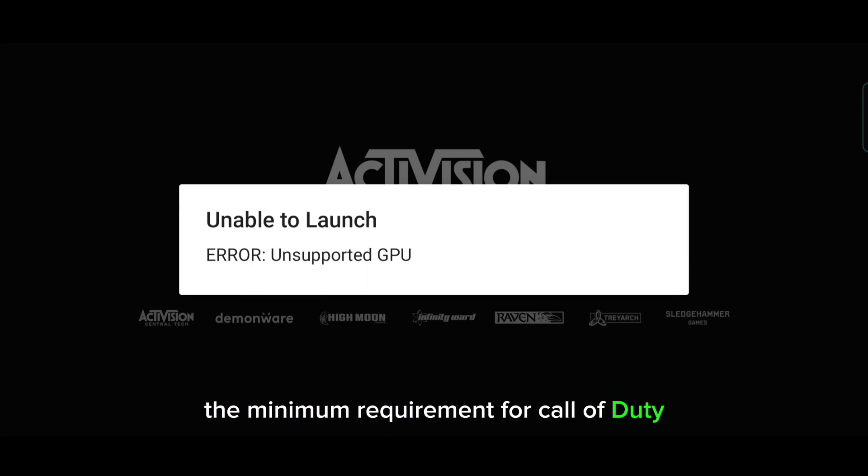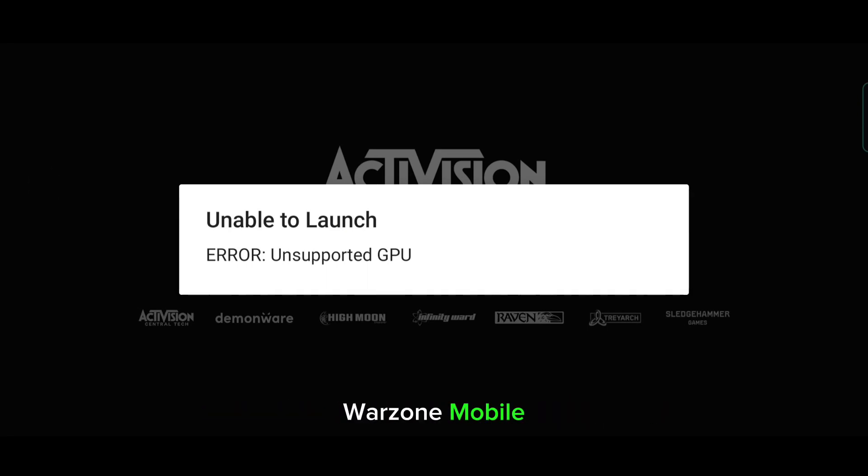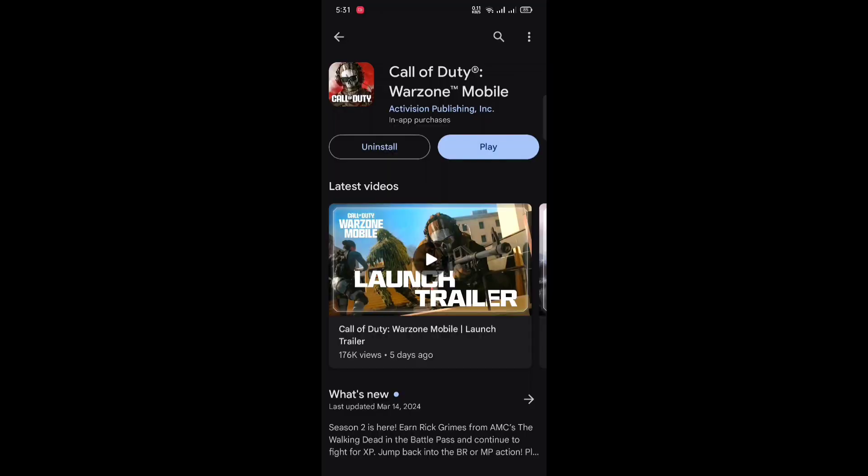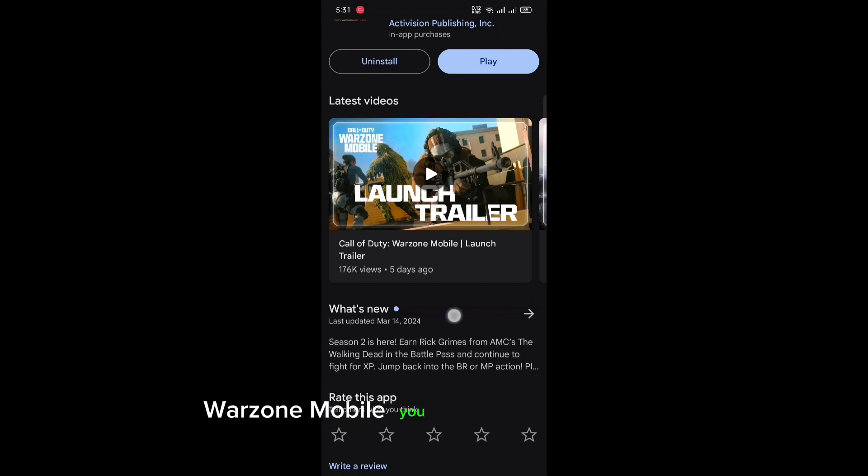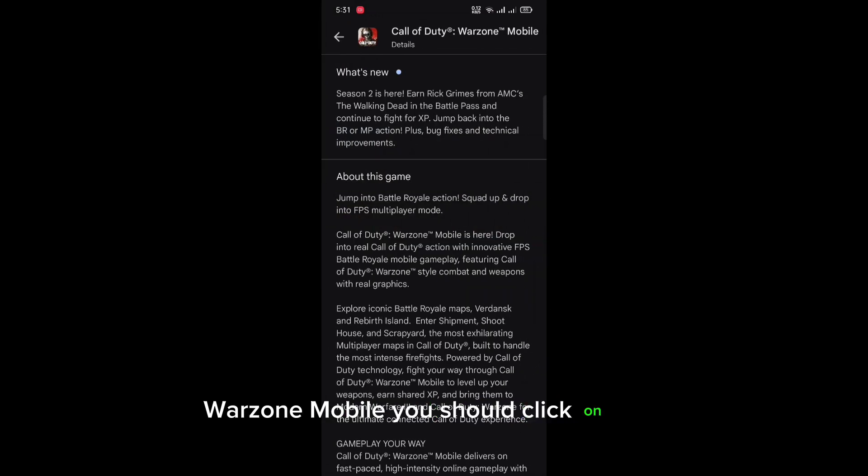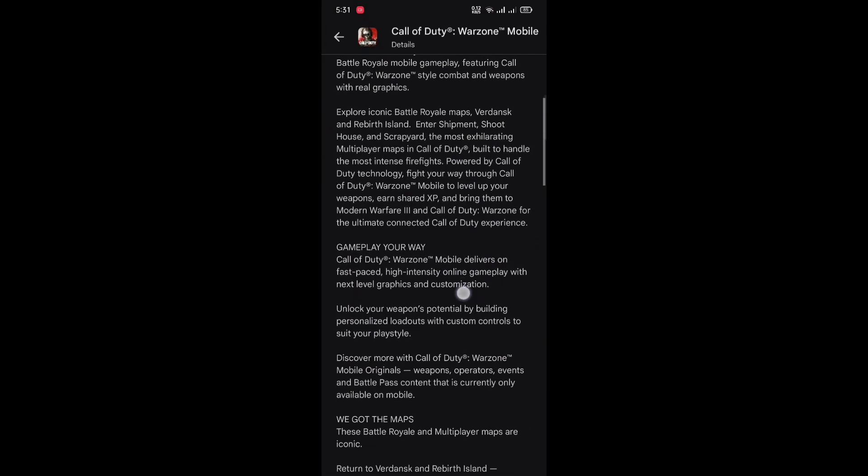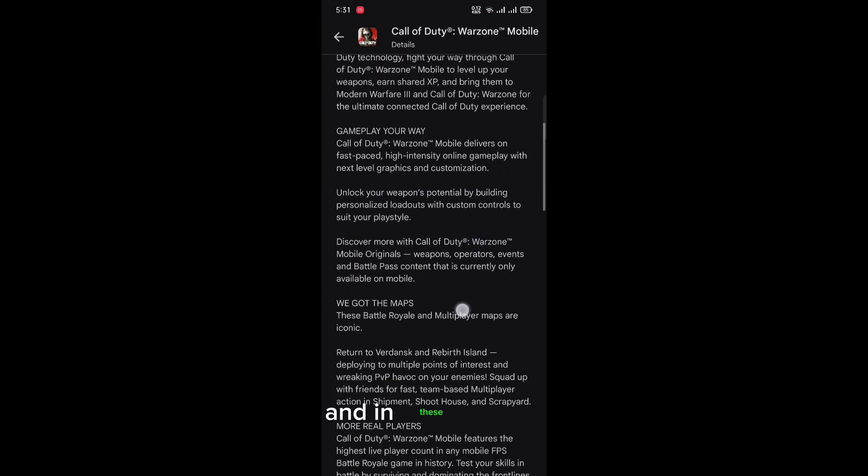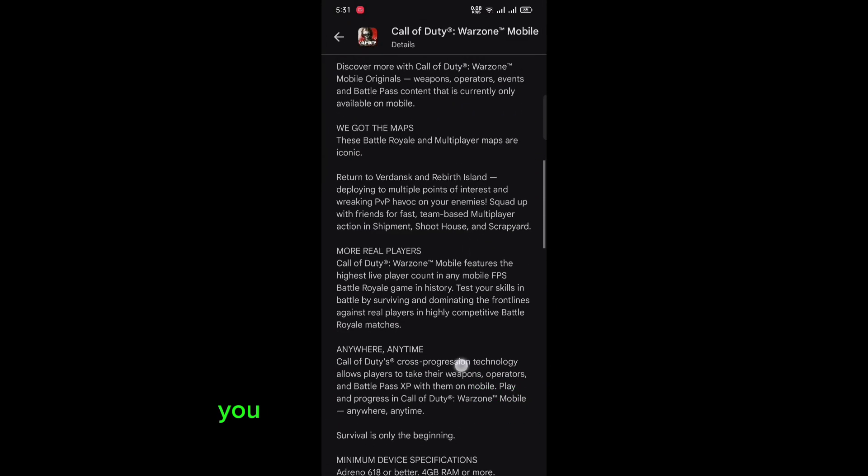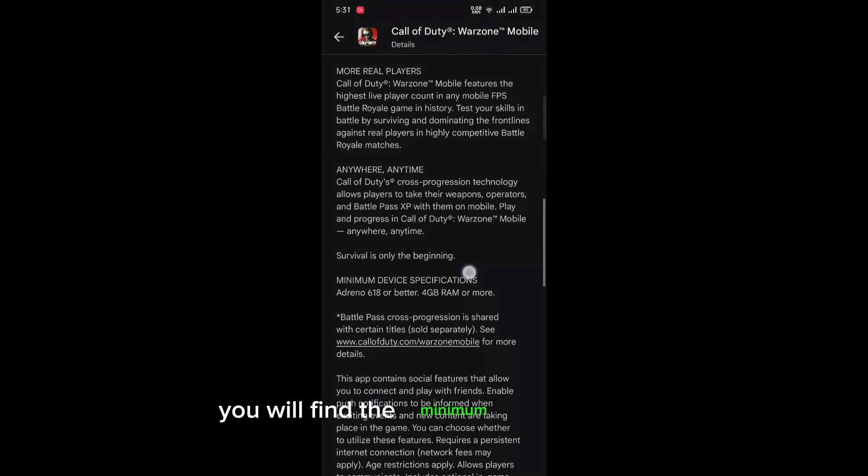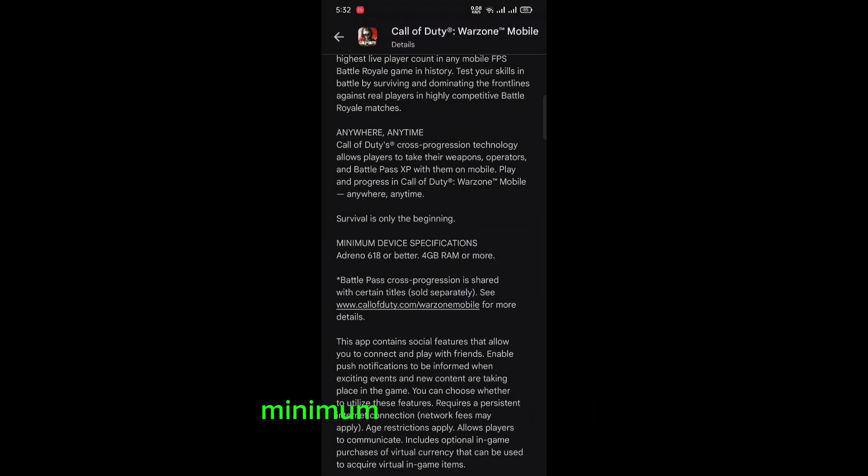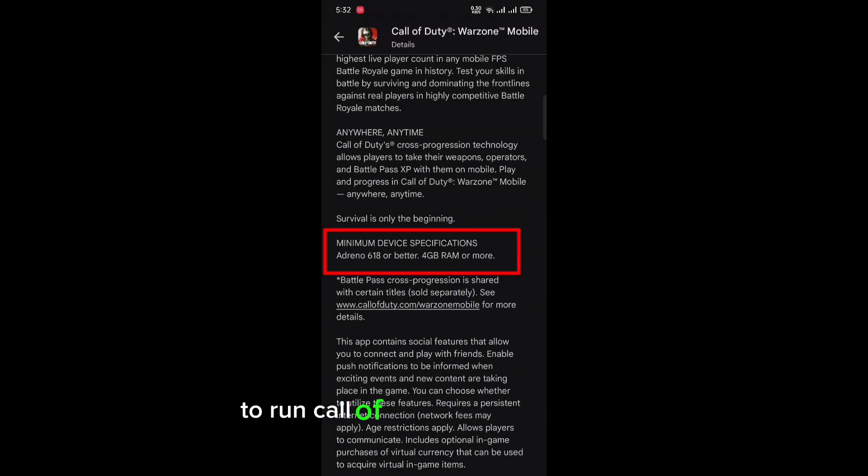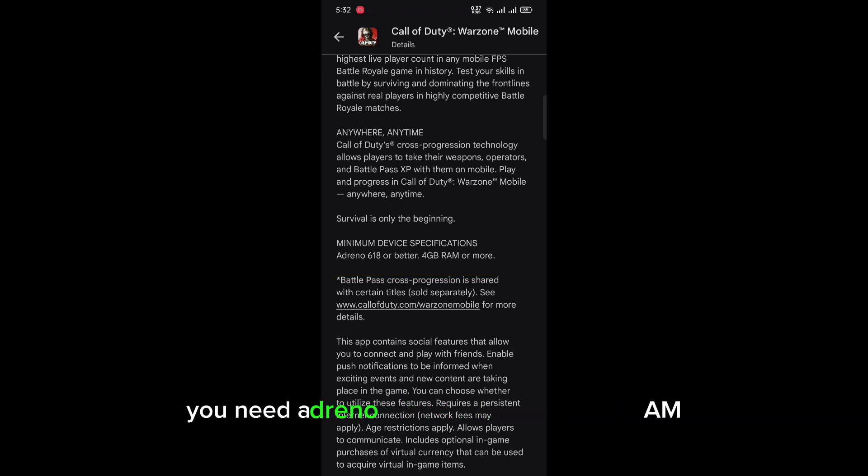Once you come to the Play Store page of Call of Duty Warzone Mobile, you should click on here and in these details you will find the minimum requirement, minimum device specification to run Call of Duty Warzone Mobile. So here, as you can see, you need Adreno 618 GPU and 4GB of RAM.